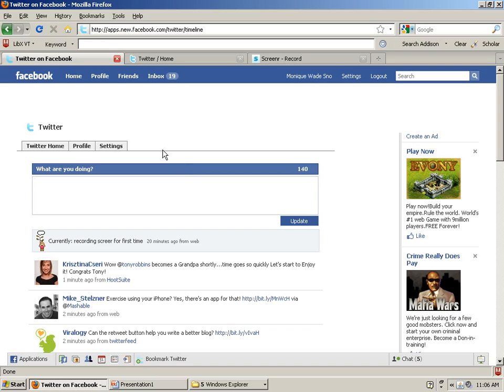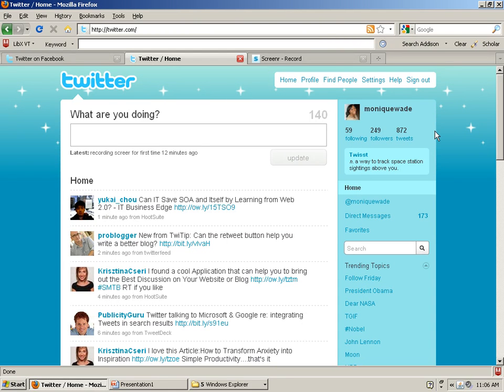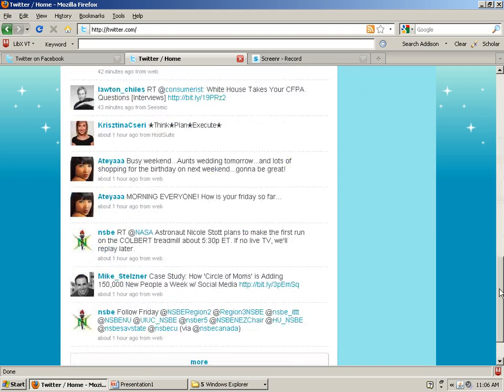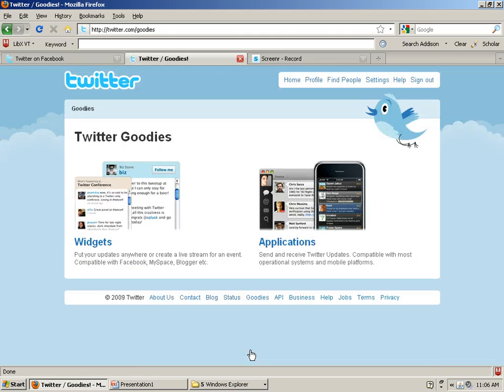And boom, it's done. So if you want it to flow from Twitter to Facebook, it's easy as well. I'm logged into my Twitter account here and what I'll do is I'll go to the bottom of the screen. If you go to goodies, twitter.com/goodies and applications.